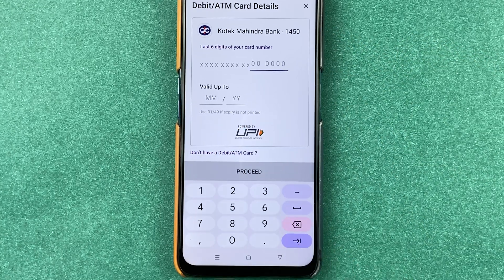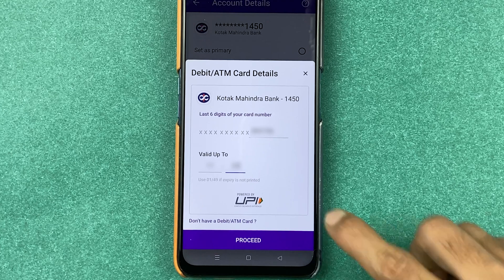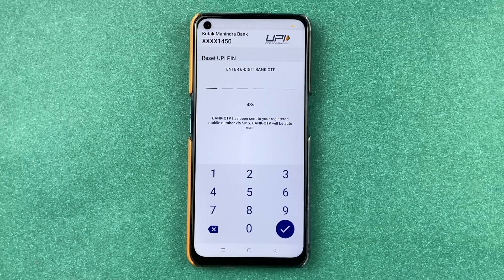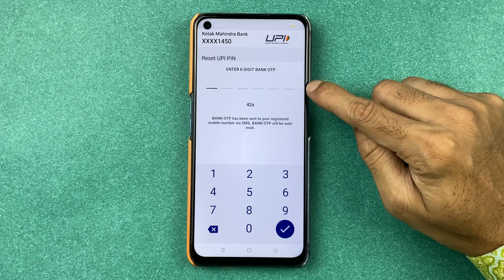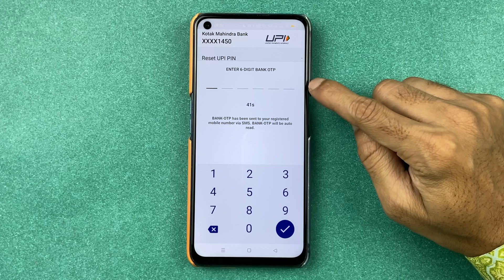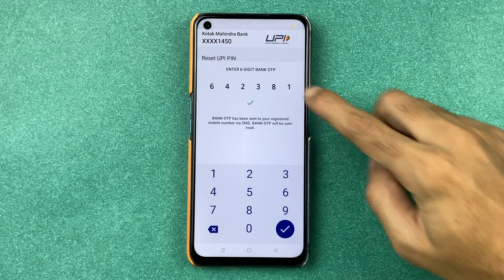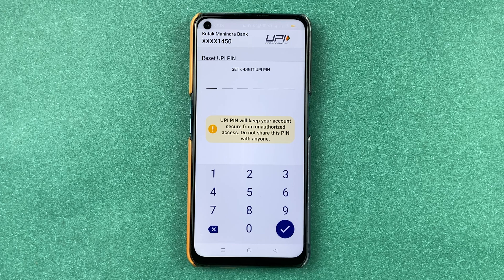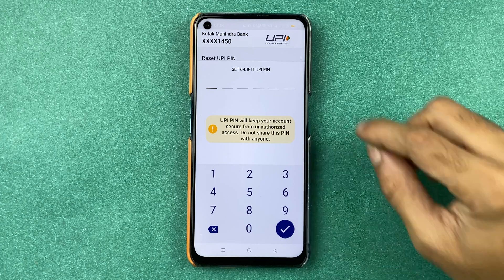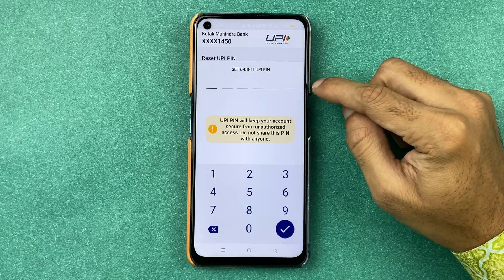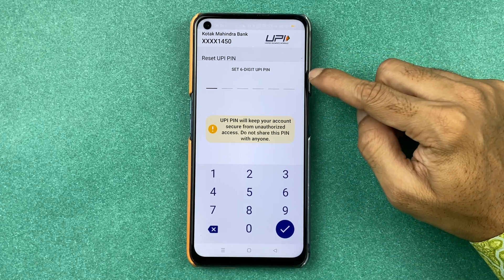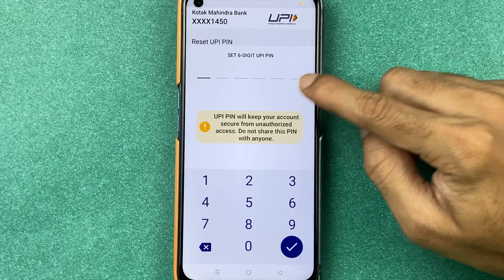I have entered the card details. Let's select the 'Proceed' option. On the next page you will receive an OTP on your registered number, so you have to enter the OTP and select the tick mark option.